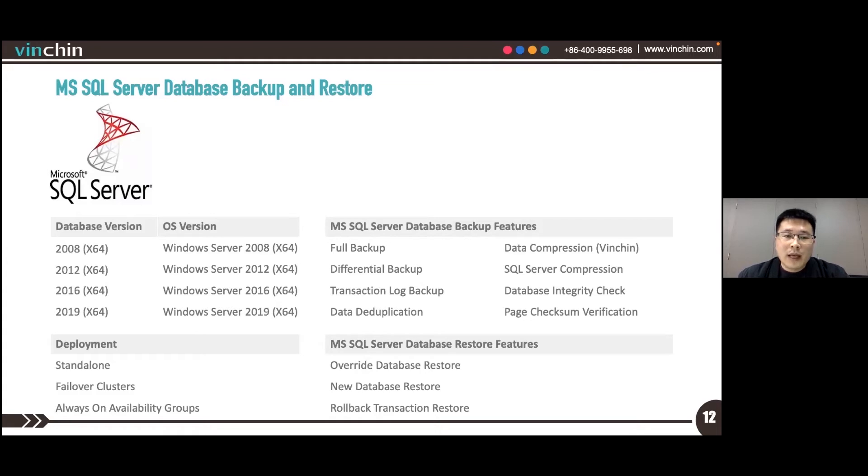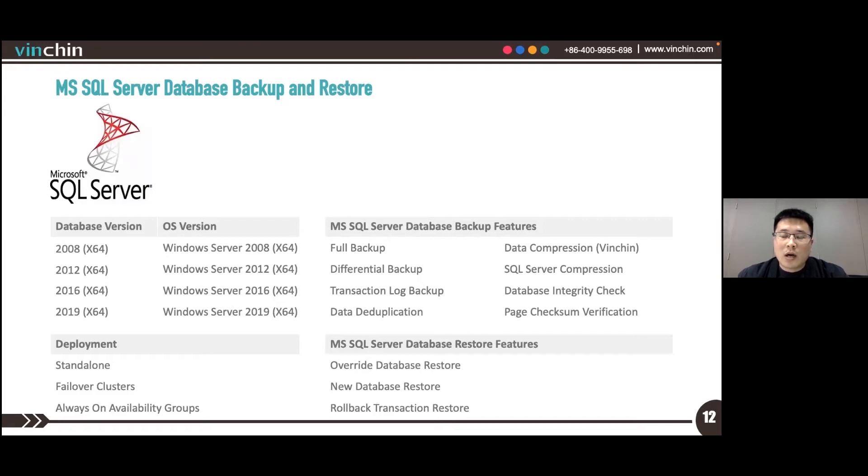The supported SQL Server deployment includes standalone, failover cluster, and Always On availability groups.